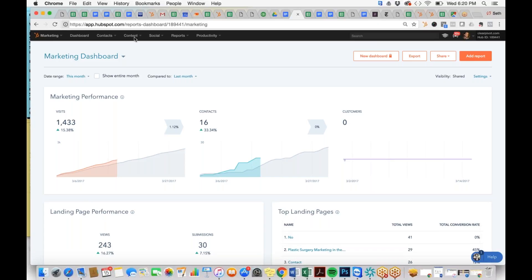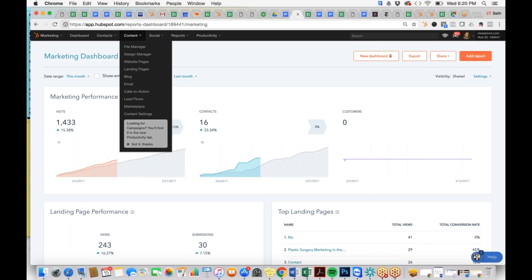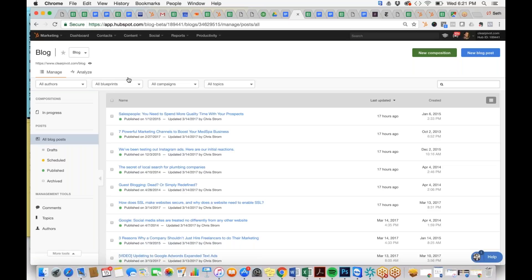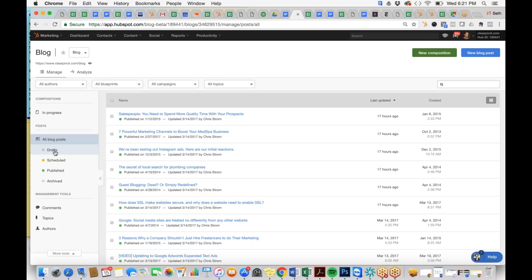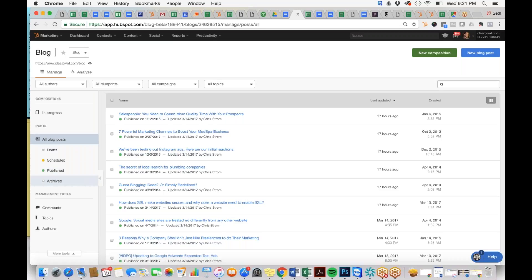Navigate to the top left side of the screen to the content section. Click on the content drop-down, scroll down to the blog section, and select blog. Once you've selected blog, you'll be on the blog interface. This shows all of your currently active blogs and gives you a rubric to see where they stand. A gray dot means draft, yellow means scheduled, green means published and live, and a hollow circle means the article has been archived.